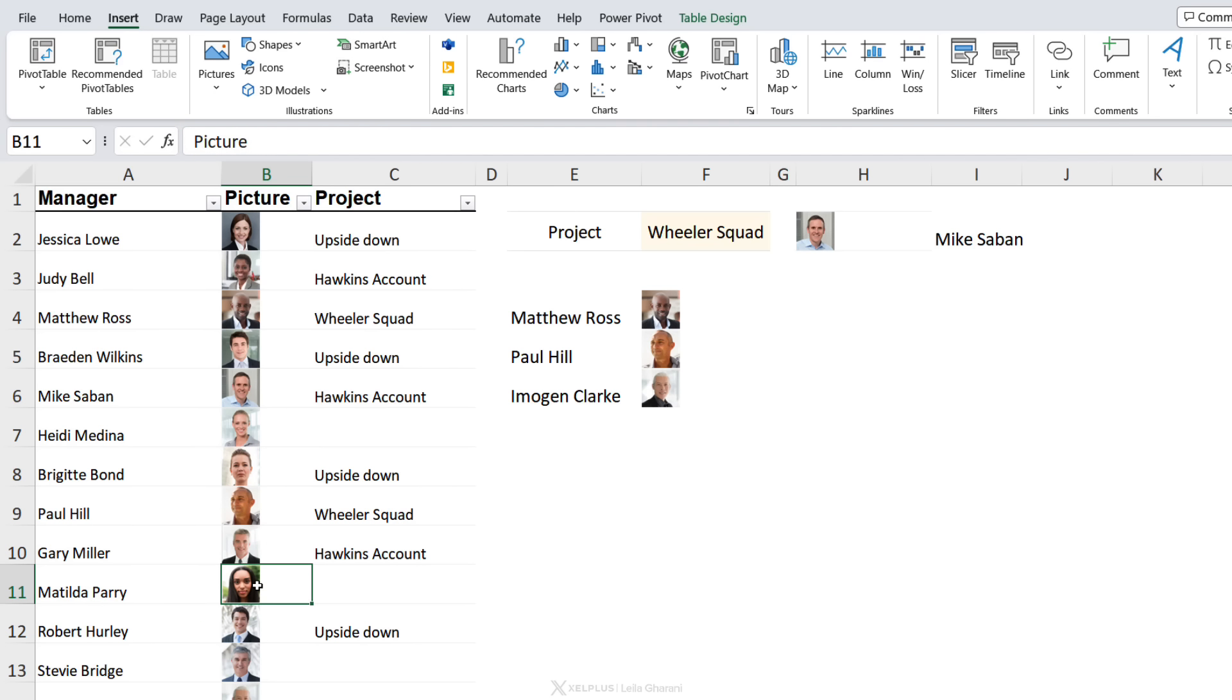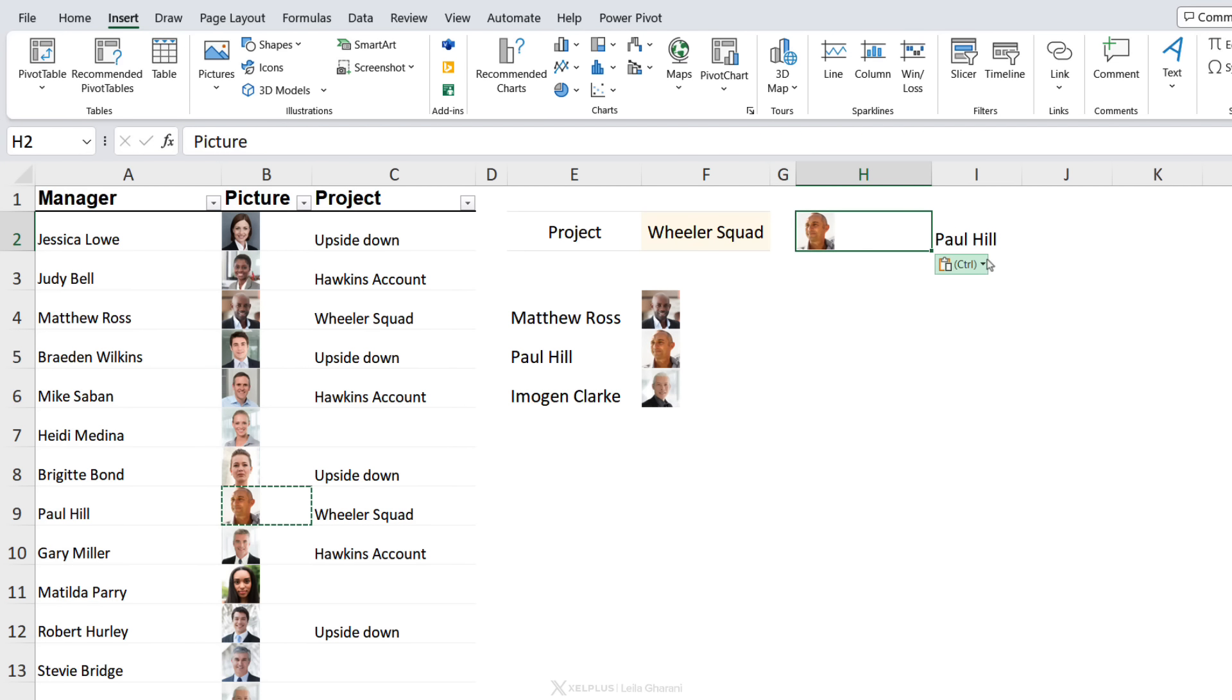I didn't think that it would be able to distinguish what the picture is. We can test it. Let's just copy this picture, replace it with this one. We get Paul Hill returned. So not only can we return pictures in a lookup formula, we can actually use them as our lookup value.